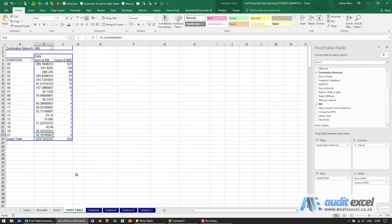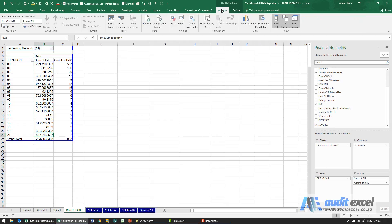Going back to the pivot table, we then want to create a simple graph. On the pivot table tab, you'll see something called a pivot chart.